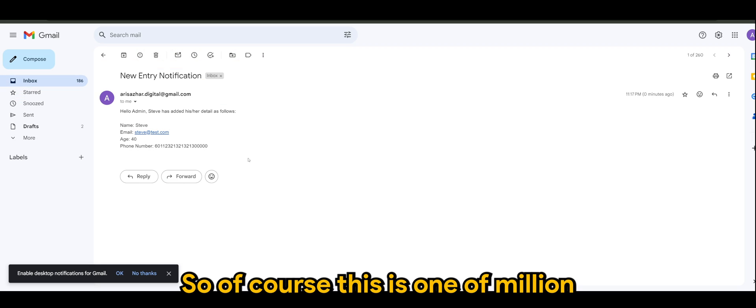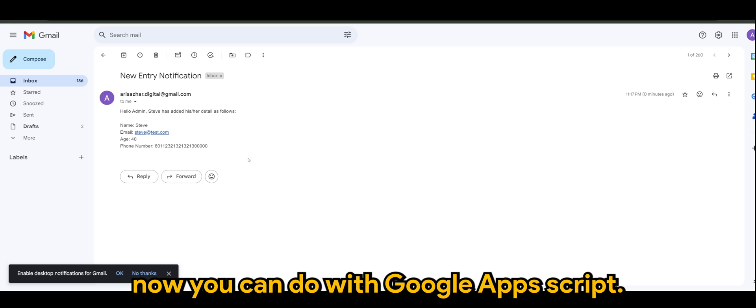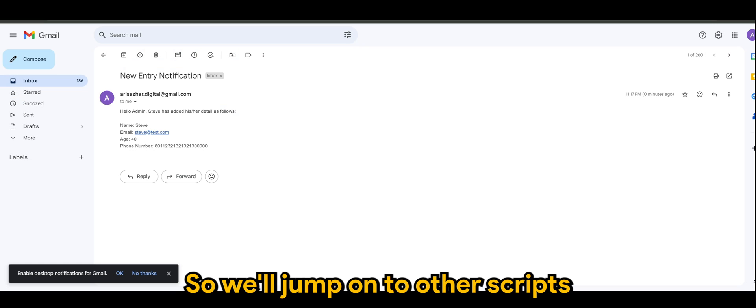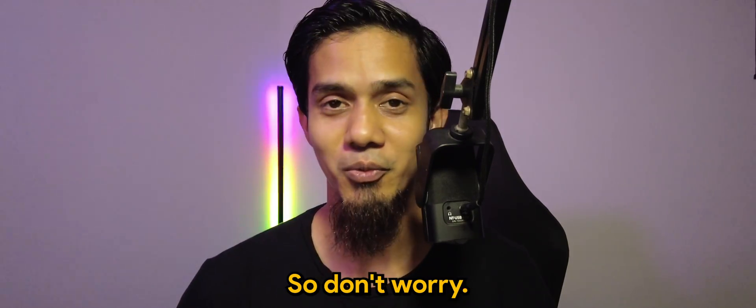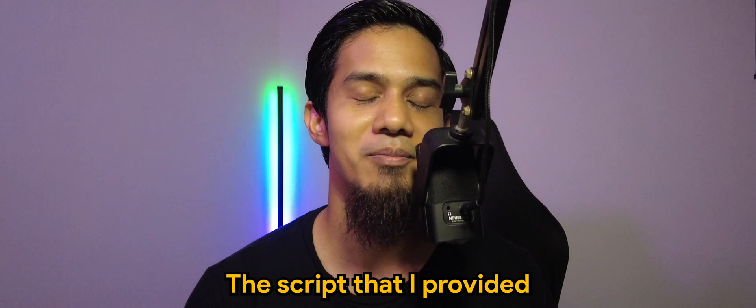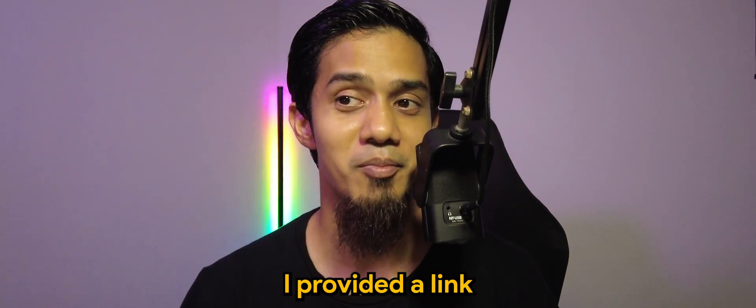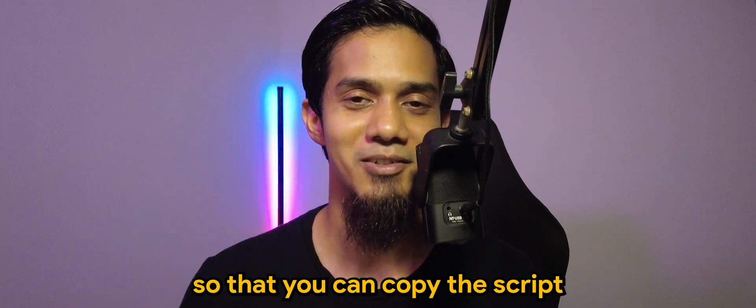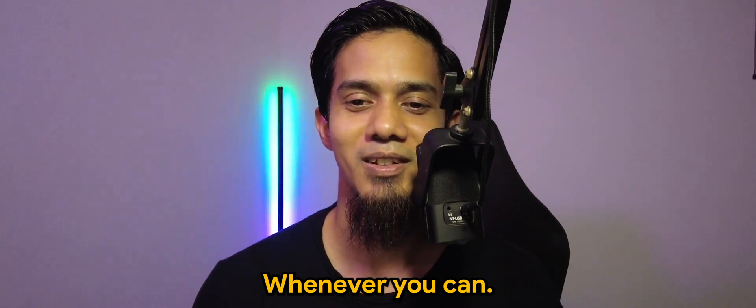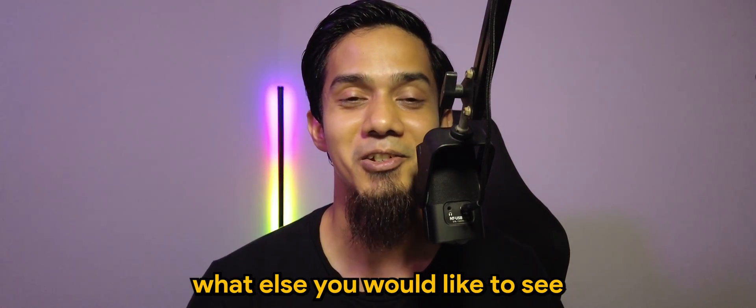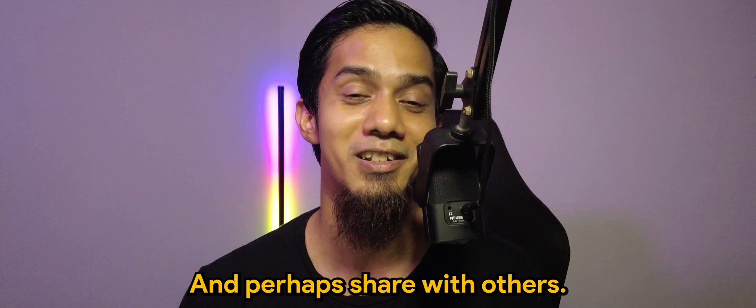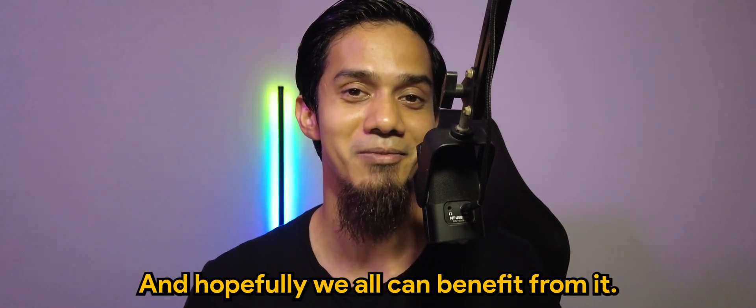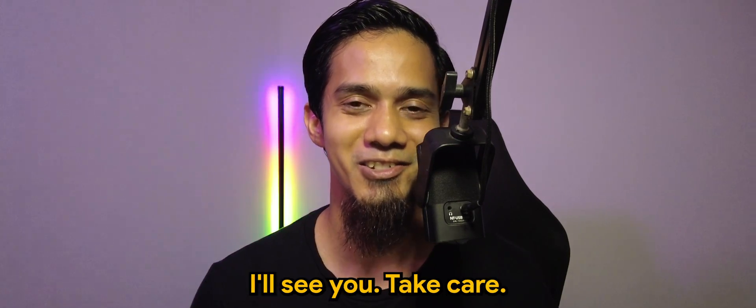So of course this is one of a million use cases that you can do with Google Apps Script. It's fast, it's reliable, it's powerful. So we'll jump on to other scripts in the next video. So I hope you enjoyed the video. So don't worry, the script that I provided that I've shown you in the video, I provided a link so that you can copy the script and you can try it today or whenever you can. And please do let me know what else you'd like to see or what scripts that you want, so that I can make one for you and perhaps share with others and hopefully we all can benefit from it. So guys, until the next one, I'll see you. Take care, bye bye.